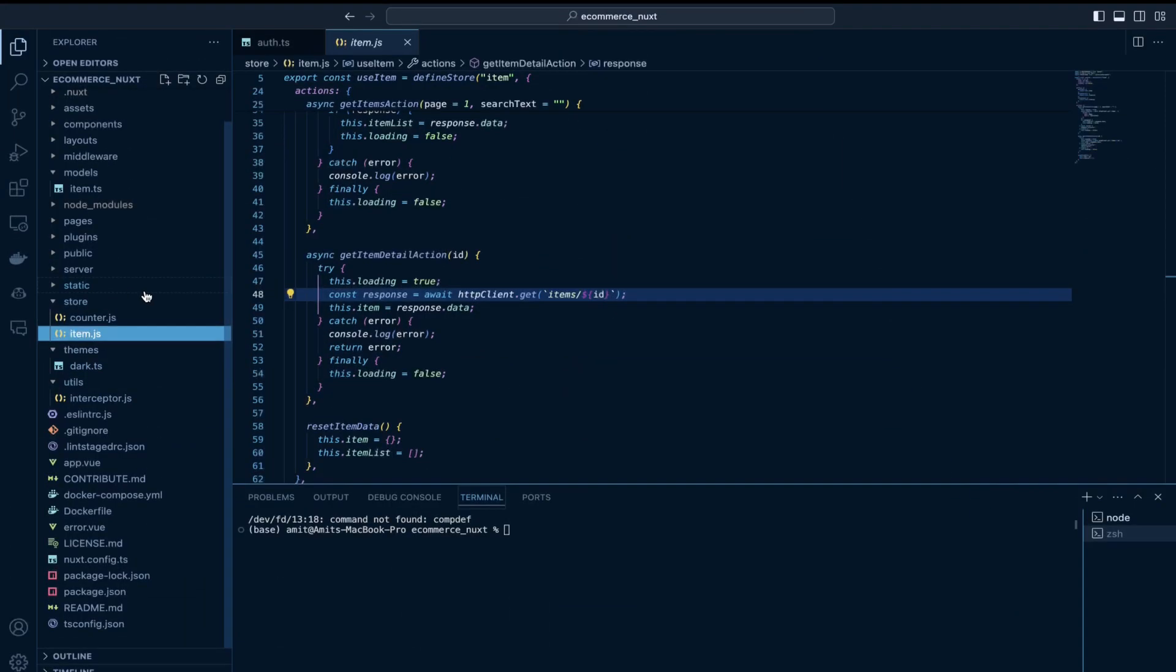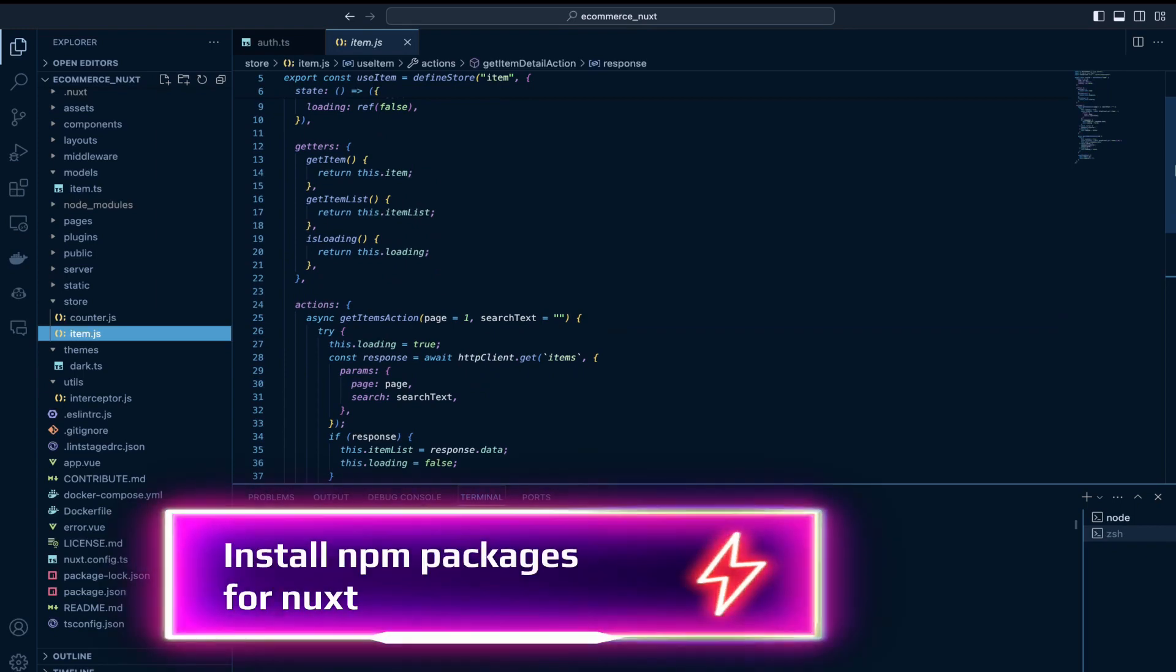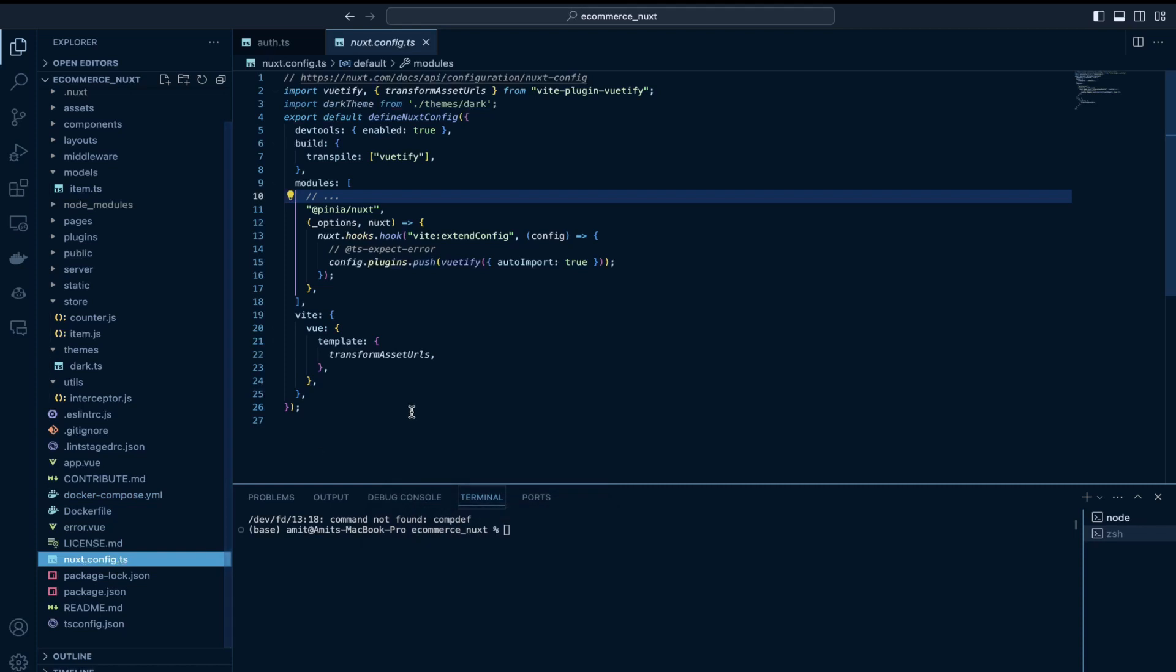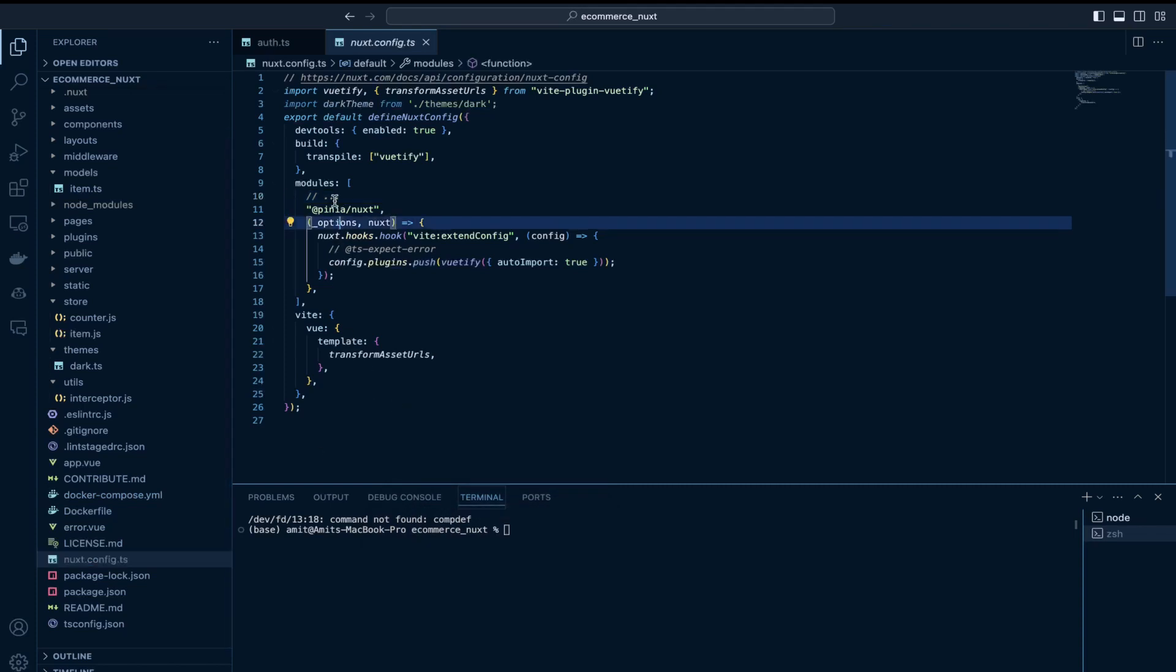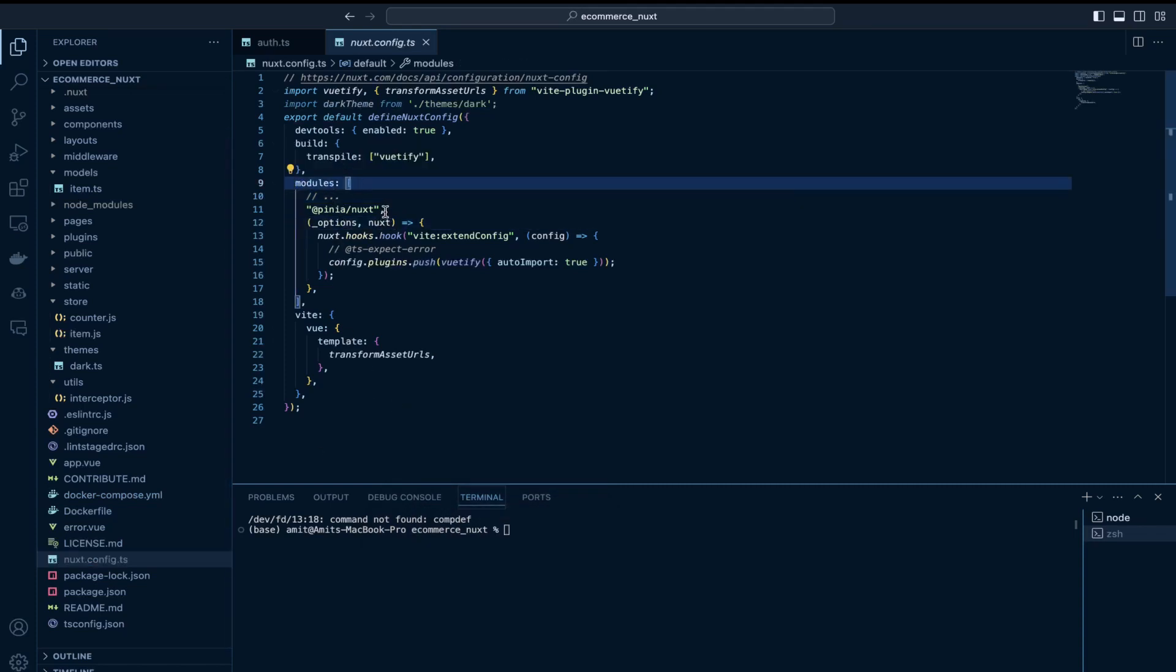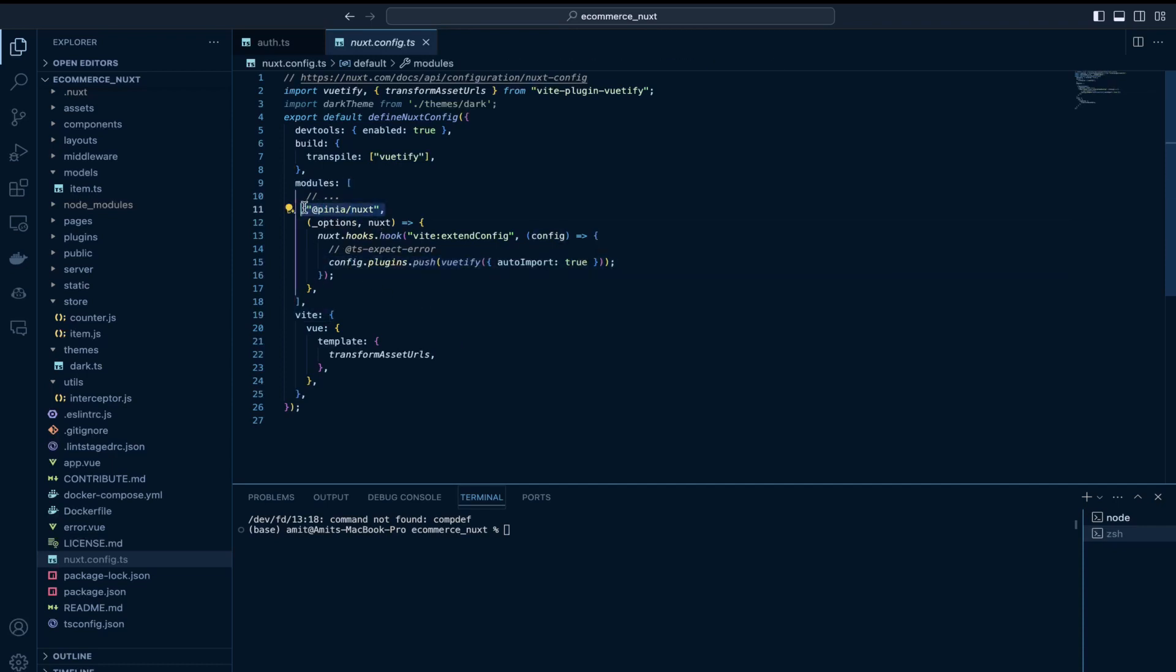So in Nuxt.js, you add these packages. For example, I have used Pinia, as I already mentioned. To configure it, we go to this Nuxt config file. And we have this modules array here. I have added this line, Pinia Nuxt.js. So this is responsible for configuring the store, Pinia store. And we also have Vuetify here.